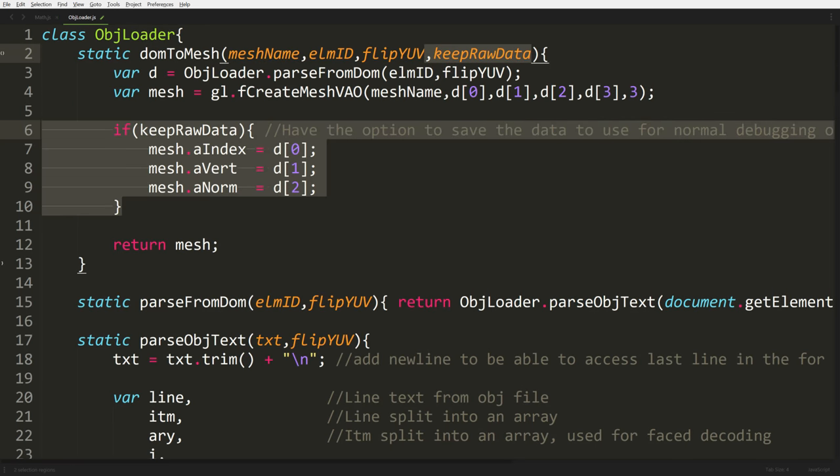Next we're going to open up the objectloader.js file and add a new option into our DOM-to-mesh function. We're going to have a parameter called keepRawData. All it does is save the raw array information for our mesh, so we can use it for debugging and modifications. I was using this to help debug normals and points and everything else, so having this option is very helpful when you really need to debug some of your objects.